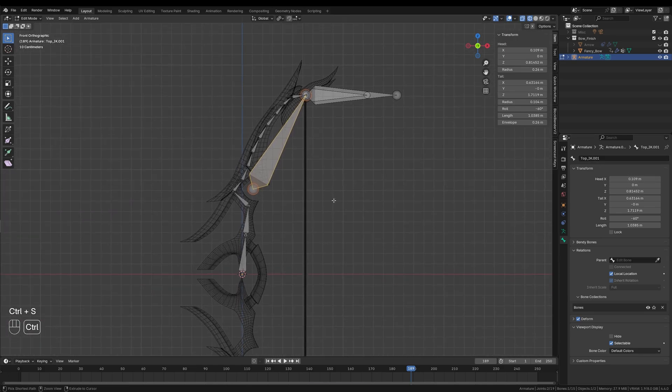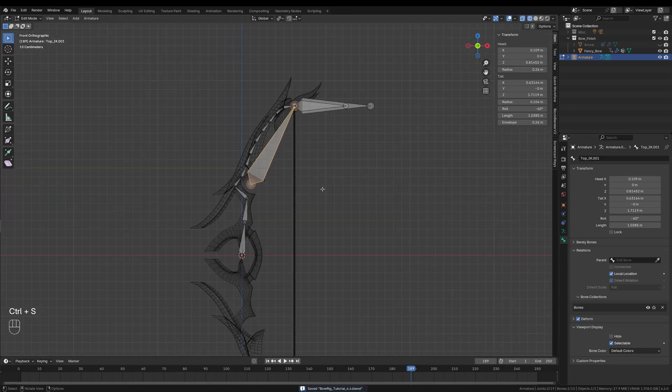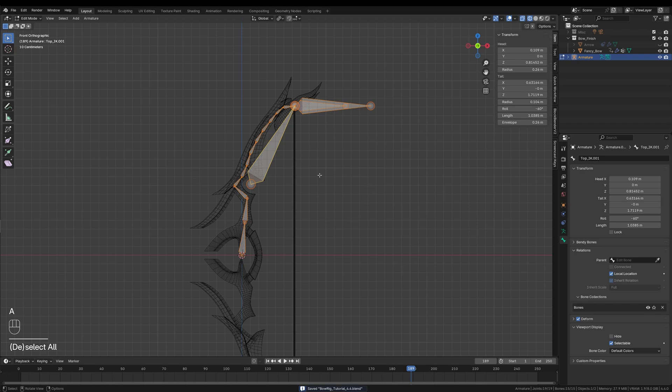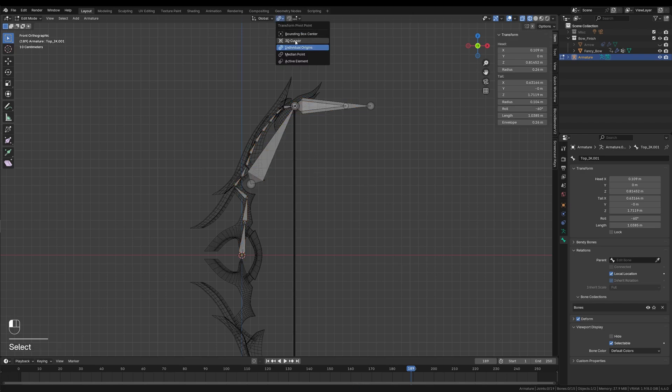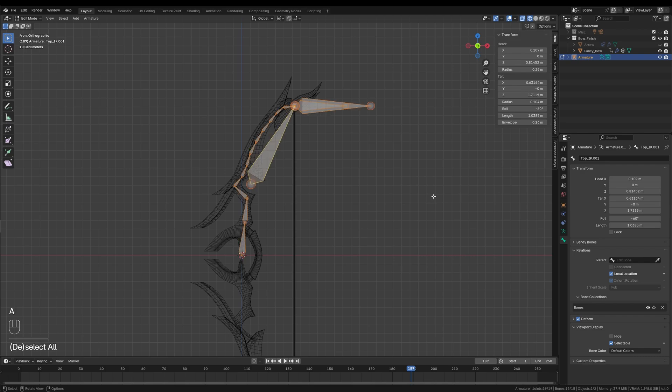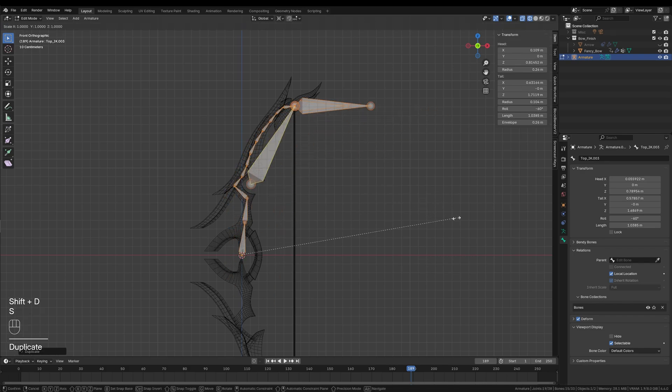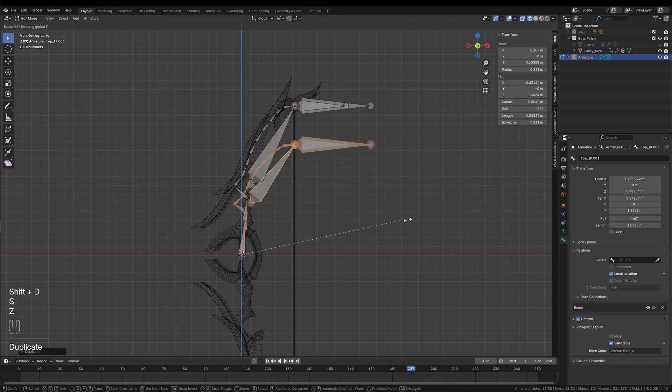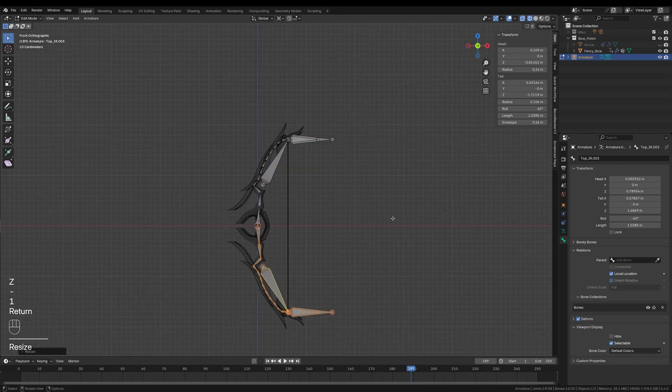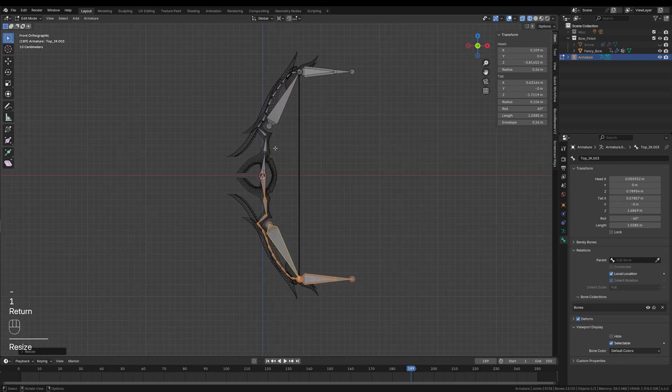To create the bottom half, we will just mirror everything downwards. First, I will make sure the transformation pivot point is set to 3D cursor. That option is right on the top of the viewport available. Once that's ready, I will select all the bones by pressing A and duplicate them with Shift D, and then scale them along the z-axis by minus 1. This creates a perfect mirrored copy for the bottom of the bow.